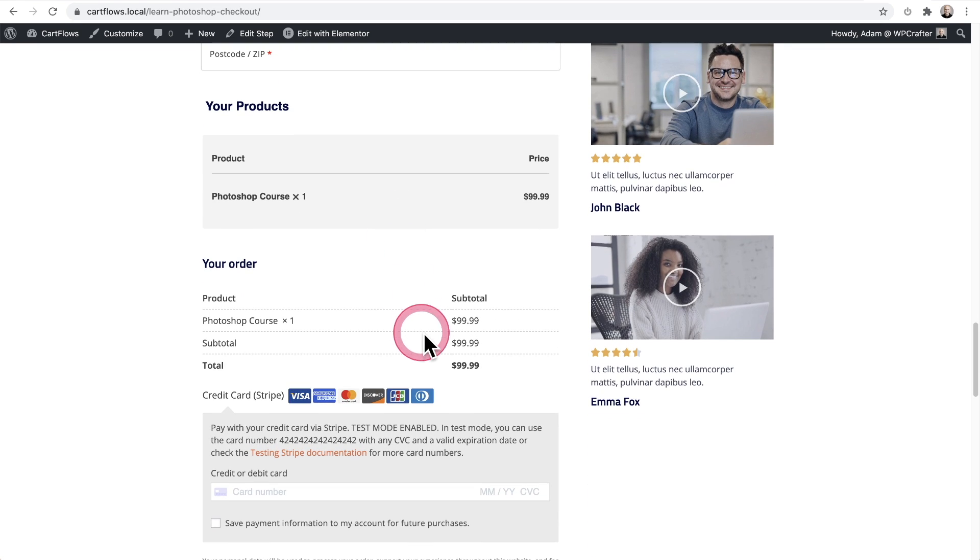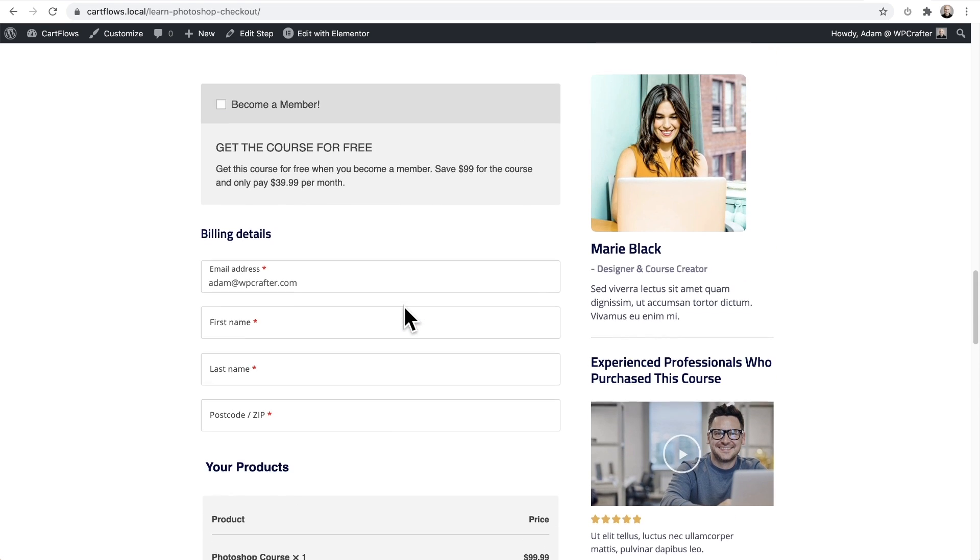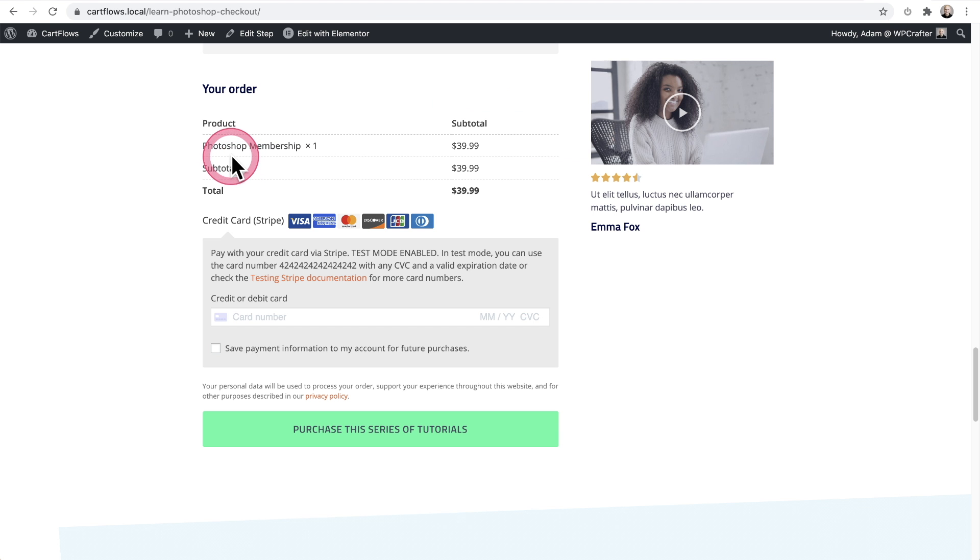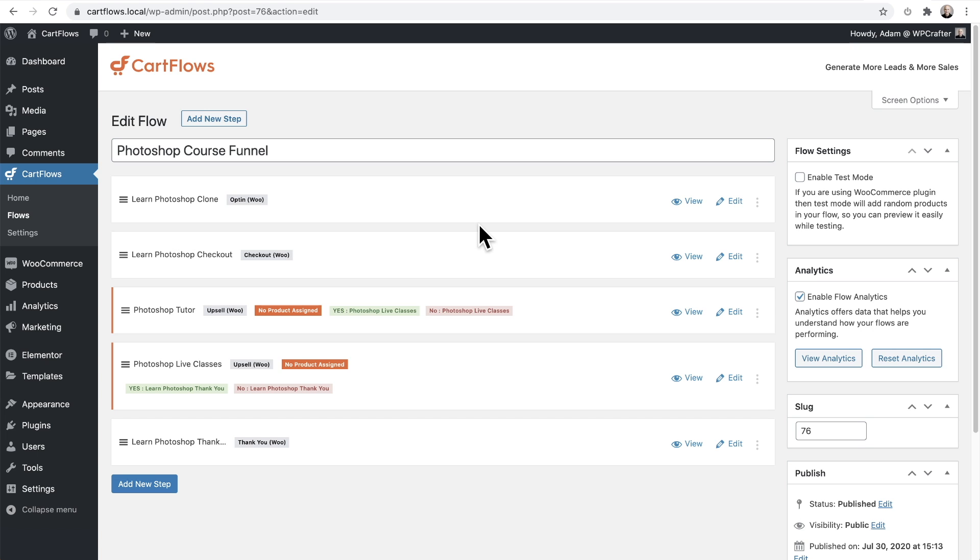And when I scroll down here, you can see the current cost is $99.99. And this is for the course only. However, when this box right here is checked, it's going to replace that $99 course with this $39 membership. You can see that the product has changed to the membership and this is the membership cost.